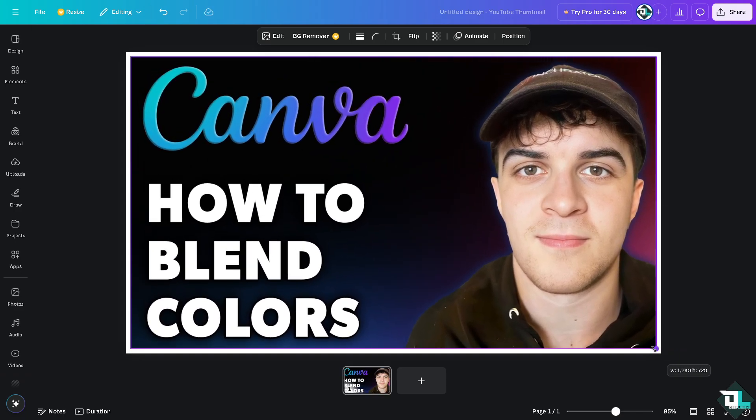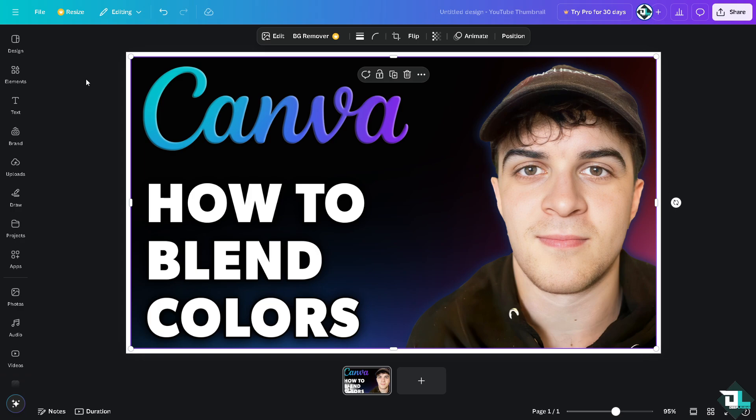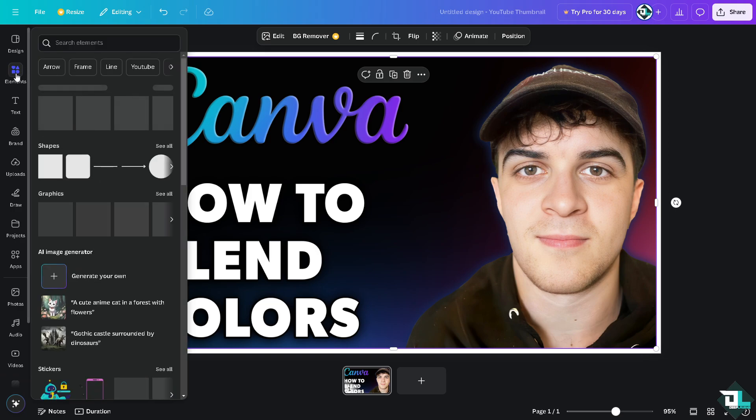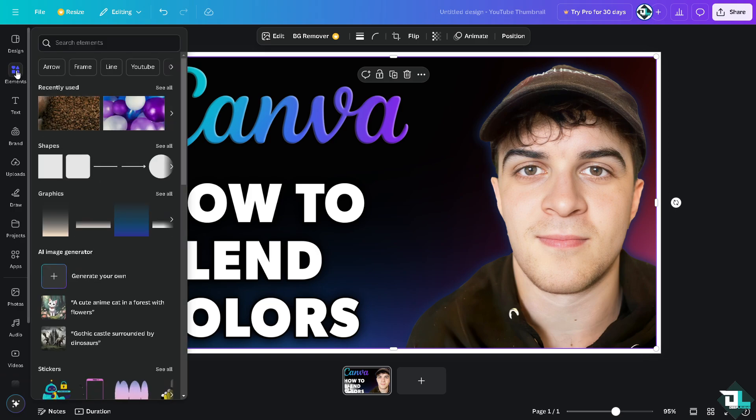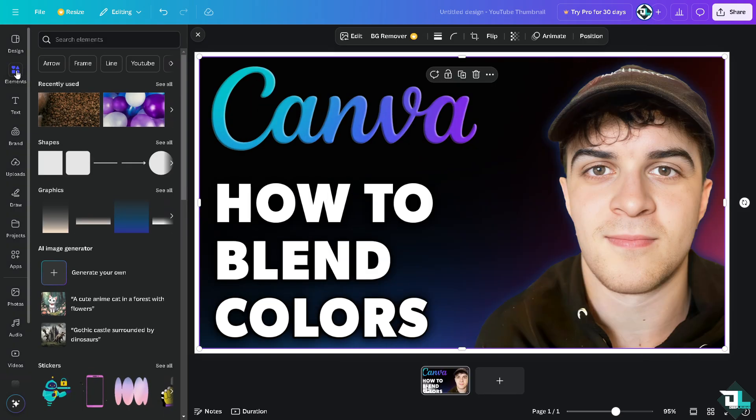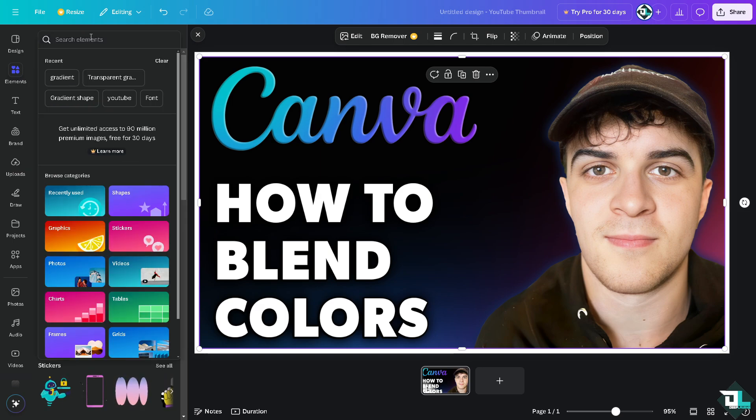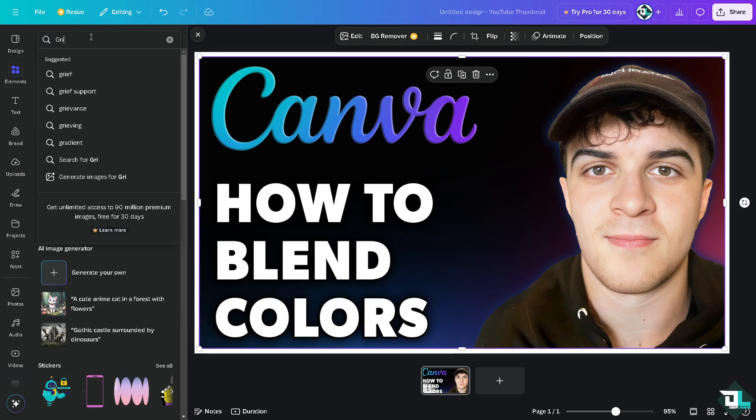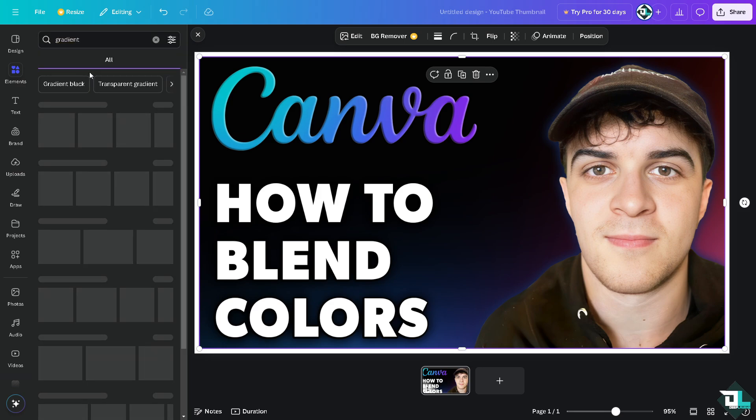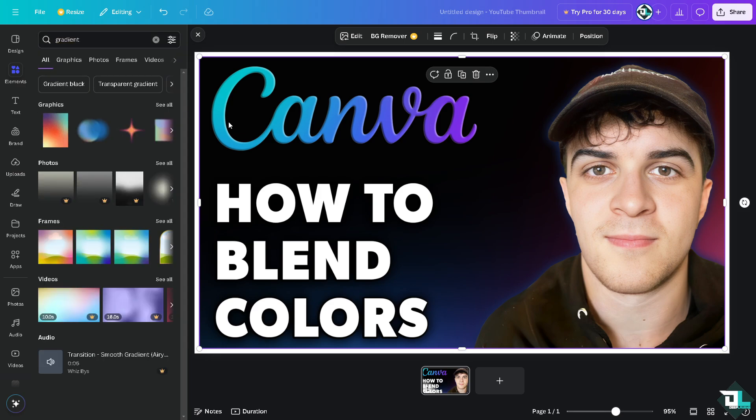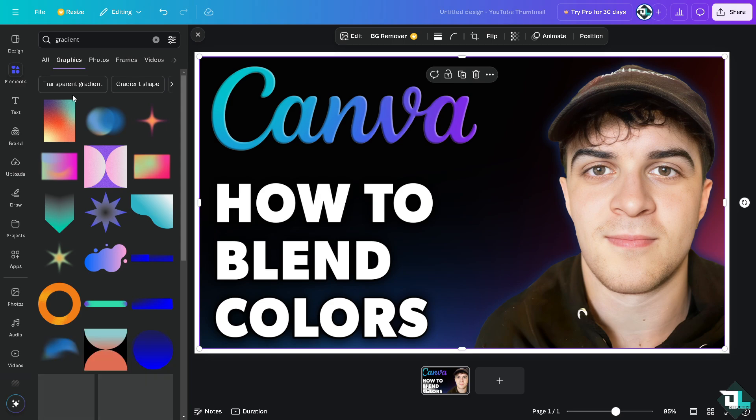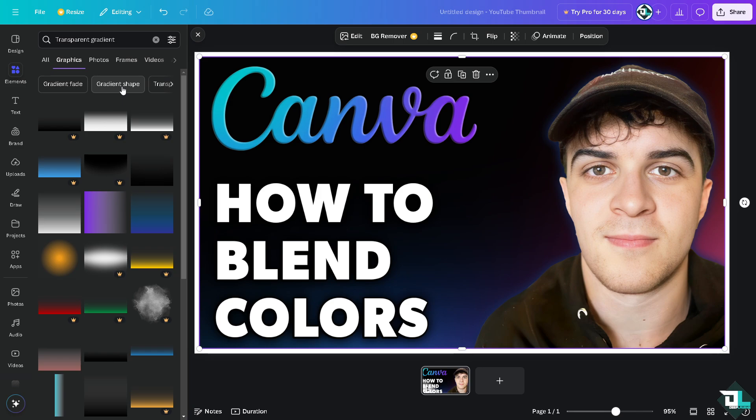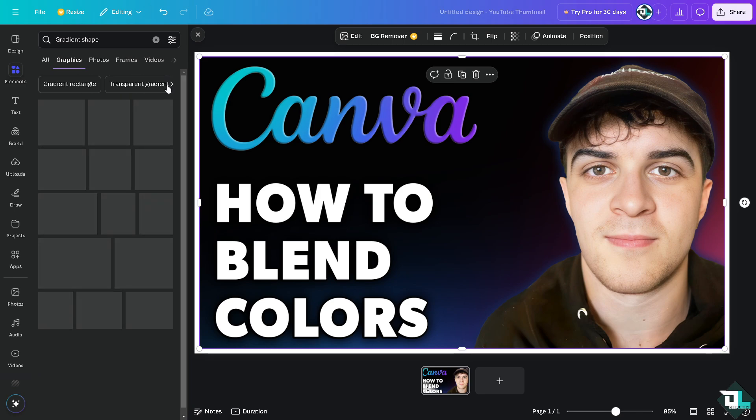Now if you want to blend the colors here, the first thing is you need to go to the left side pane of your dashboard, click elements, and here I want you to type in gradients or gradient. You see that there's a lot that you can choose. You can choose, go to graphics, and these are going to be in the aggregation.